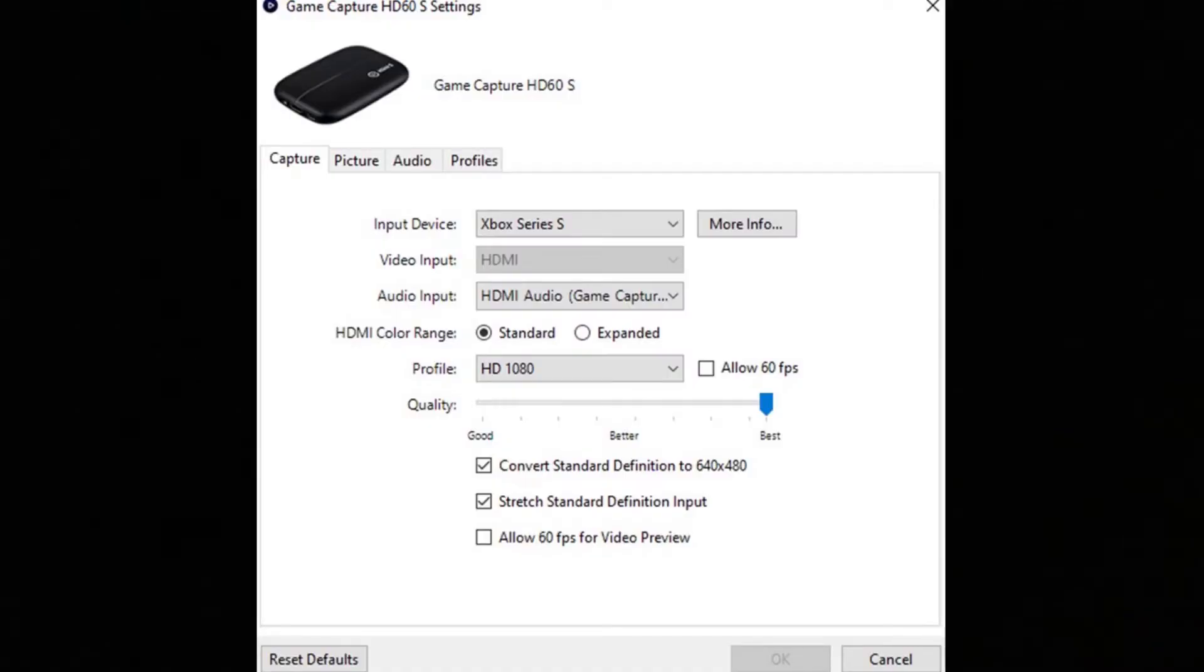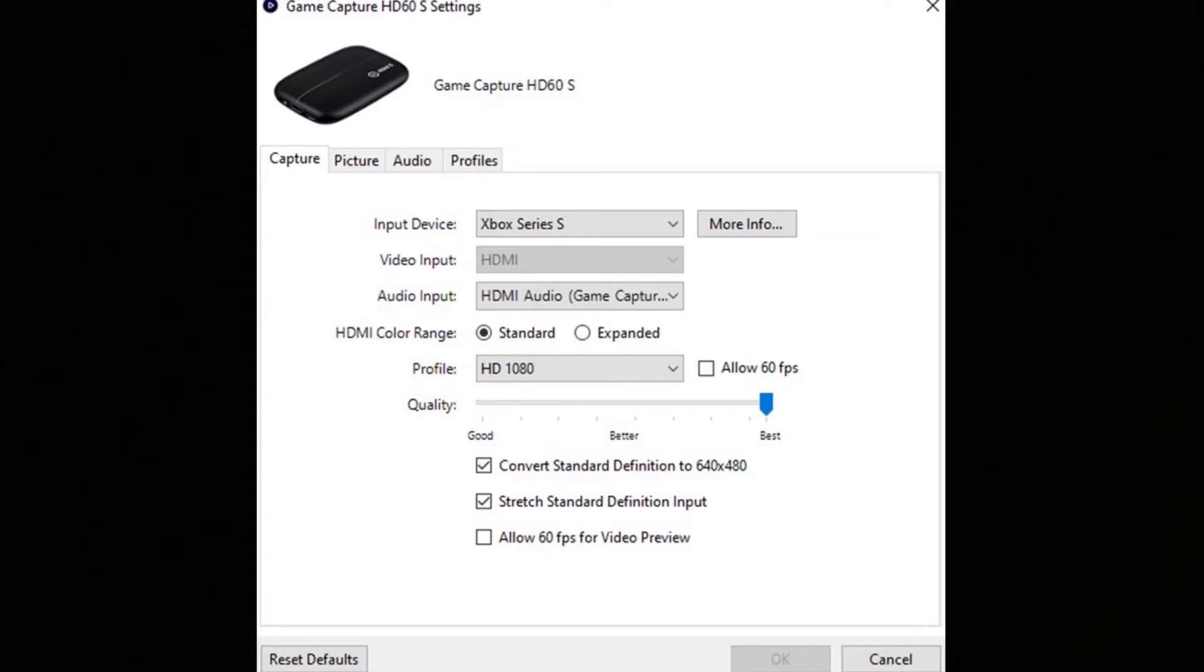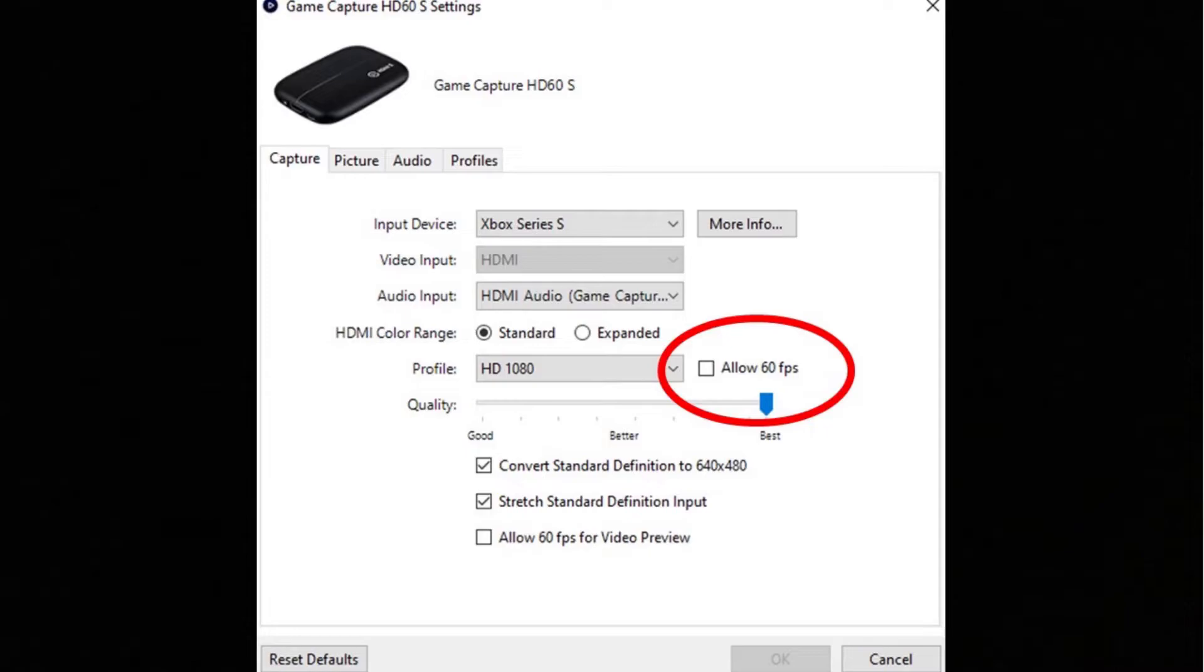Once you press this, you're going to get something like this, which is the settings software for your Elgato card. You can customize this to how you want, but what I did is I slightly tweaked it and this seemed to have solved it for me. Hopefully it'll work for anyone else having these issues. What you want to do is turn off this 60 FPS button here.